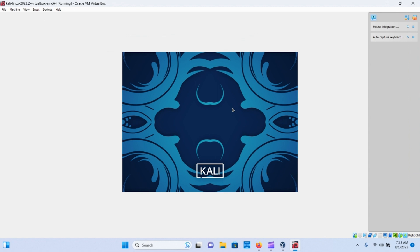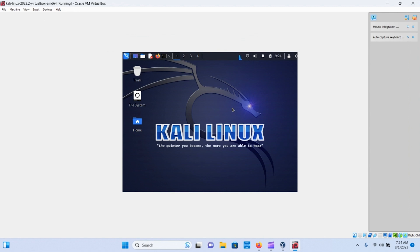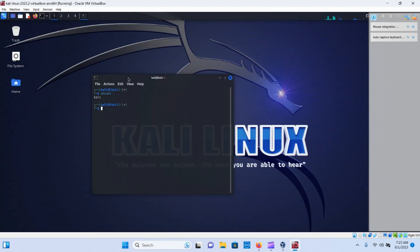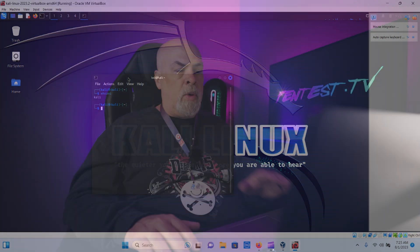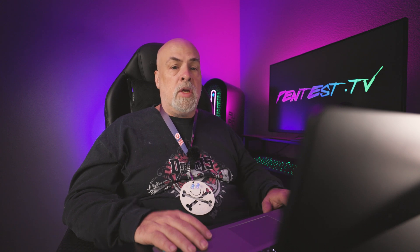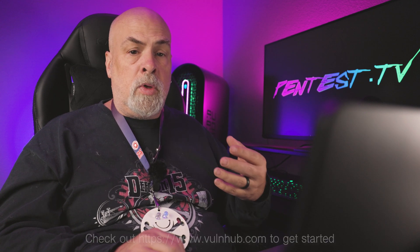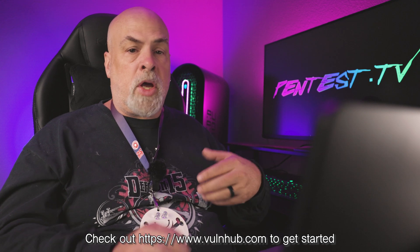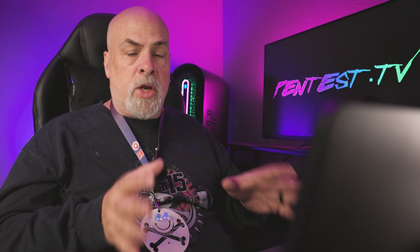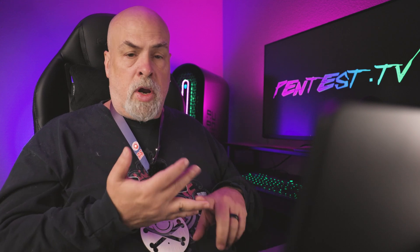Once we log in using 'kali' as the username and password, it gives us our environment and we can start playing with all the tools available. I now have a system with Kali Linux that will connect out to the world and I can do all the things I need to do within the scope of an actual penetration test. Now that Kali Linux is installed, I can go and find exploitable, vulnerable images to install into VirtualBox and create my lab.